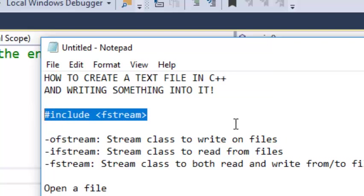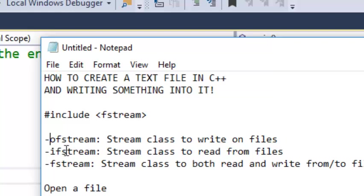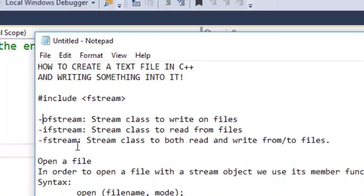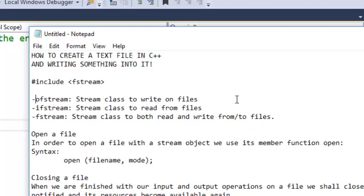Under this library, the first function is ofstream, which is a stream class to write to a file. Then we have ifstream class to read from files, and fstream is a class to both read from and write to a file.